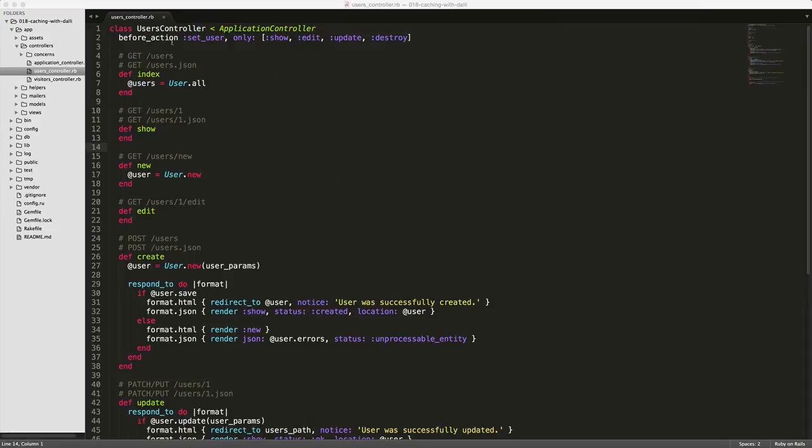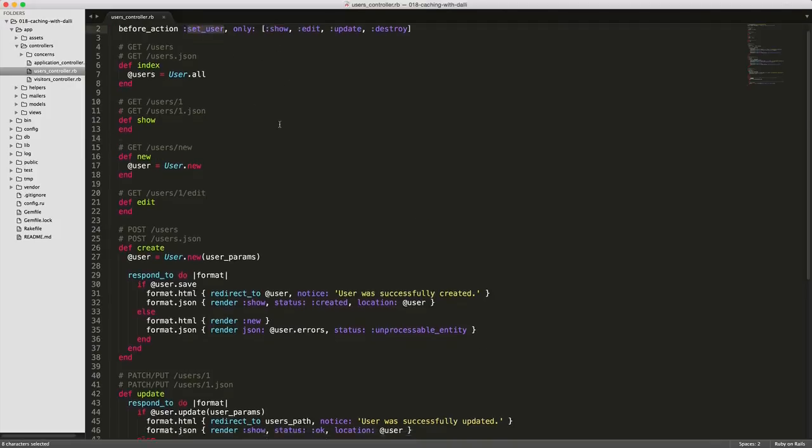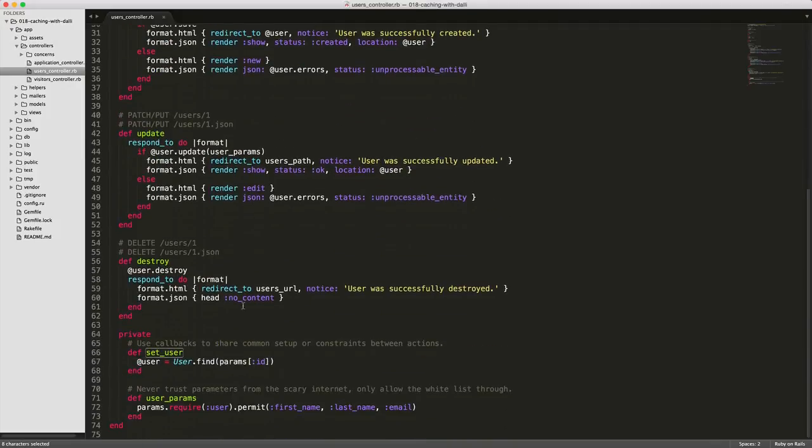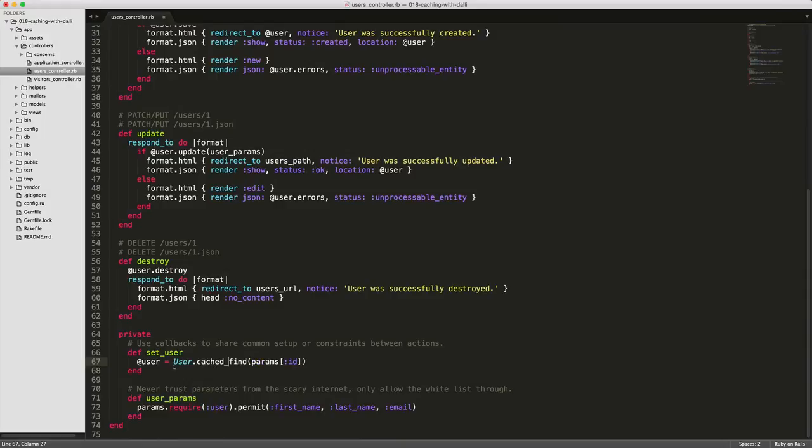Then in our user controller, we're setting the before action to call in this method and it's for the show, edit, update and destroy action. So if we come down here, we can change the private method set_user. So instead of user.find, we can do user.cache_find and save these changes.